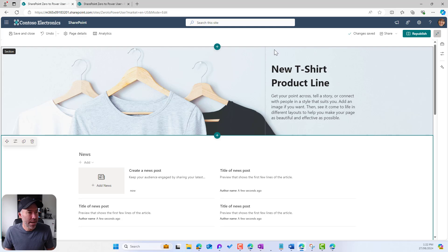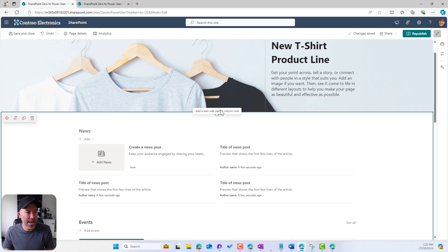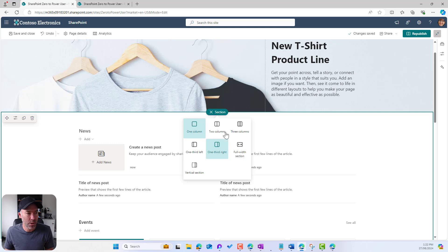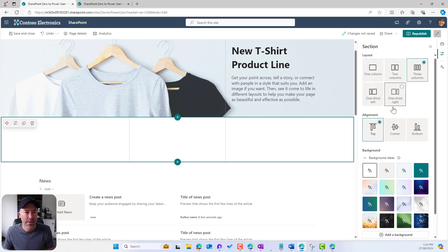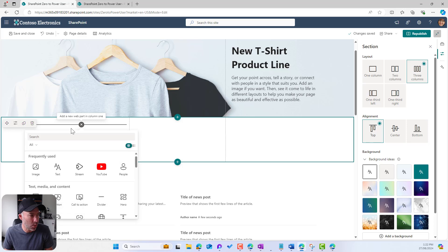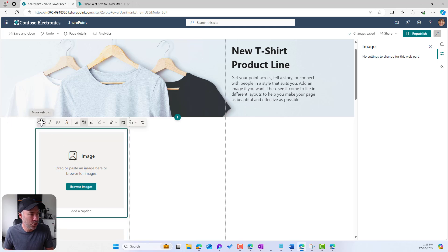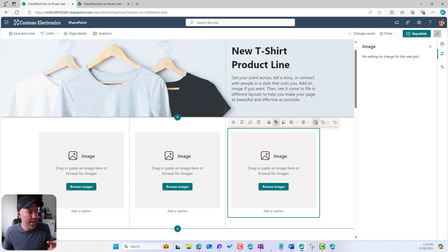So now we've got our banner, which is a lot more visually appealing for our page. For the next part, I'm going to add another new section — I want three big key images. So I'm going to move this into a Three Column layout, then go to Edit Properties. Now I'm going to add an Image web part and duplicate it across the three columns — duplicate, duplicate — and now I've got three image web parts in my layout.